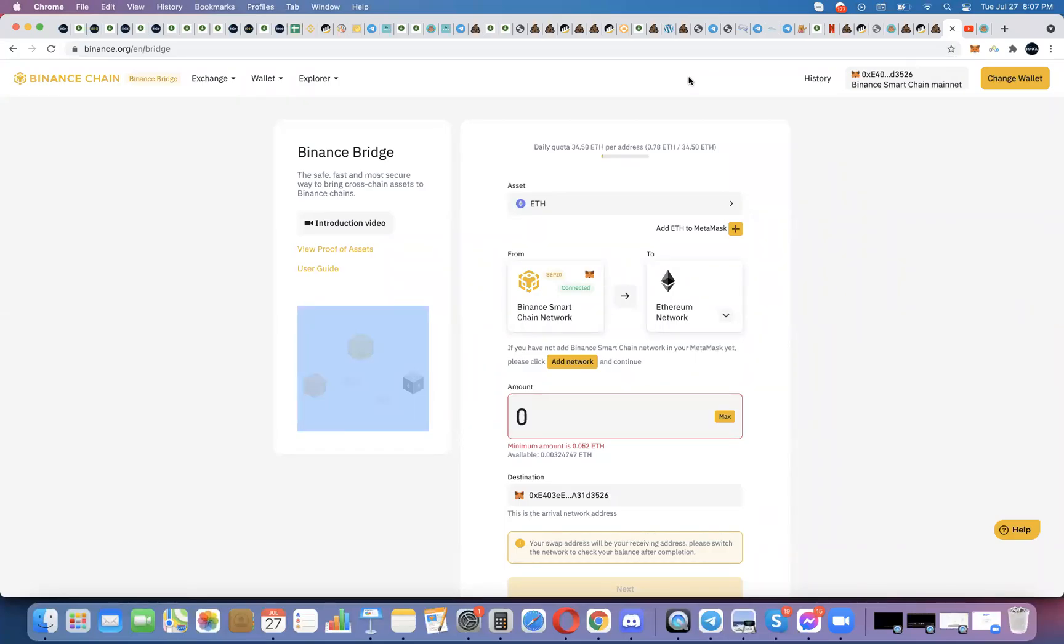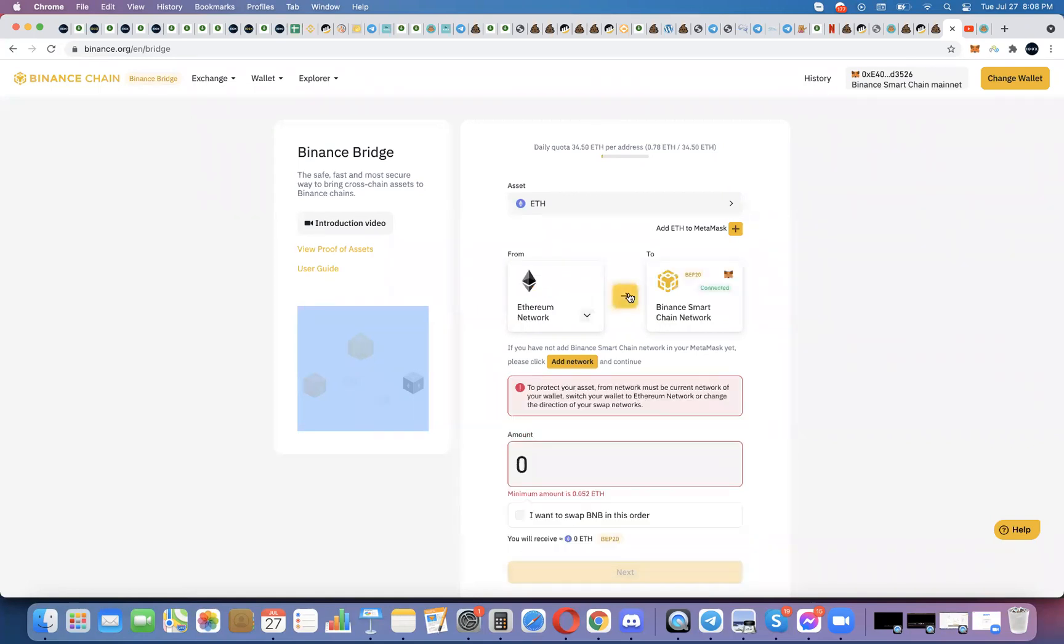Okay, so I made a video showing how to use the Binance Bridge to turn an Ethereum ERC20 token into a Binance Smart Chain BEP20 token. So if you have Ethereum, you want to turn it into BNB or any other token that you can trade on PancakeSwap, you'll want to find that video. I'll put a link to it below this video.